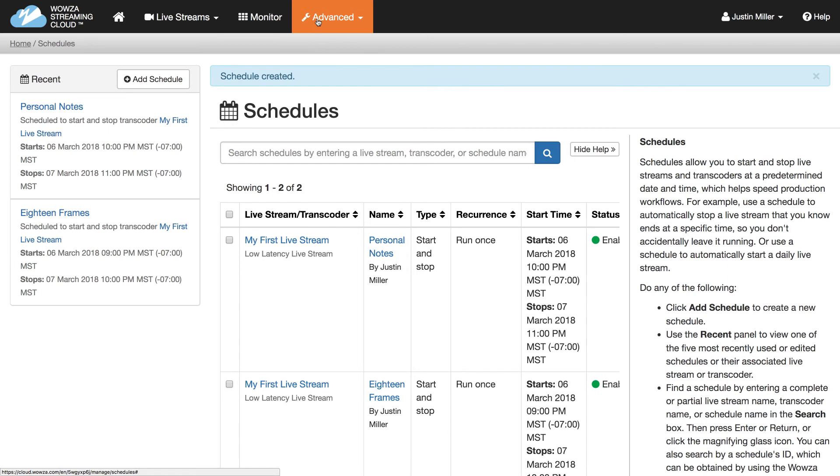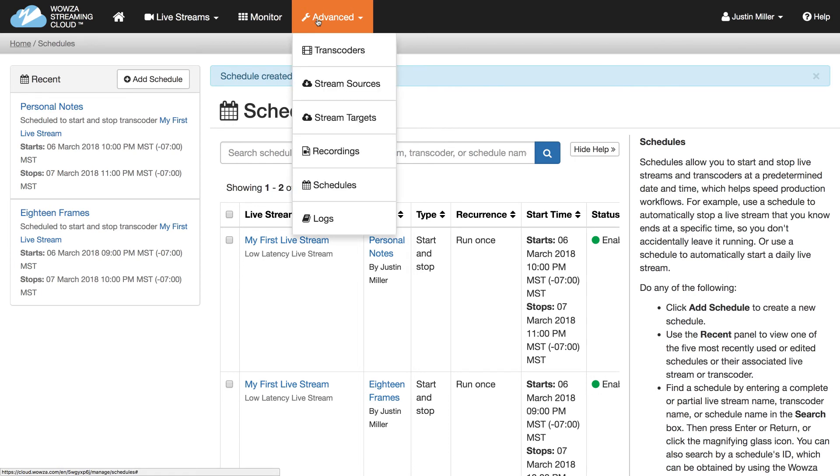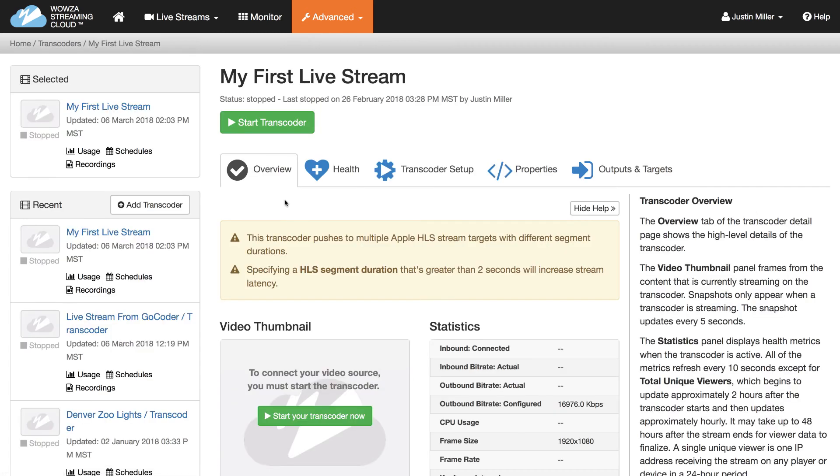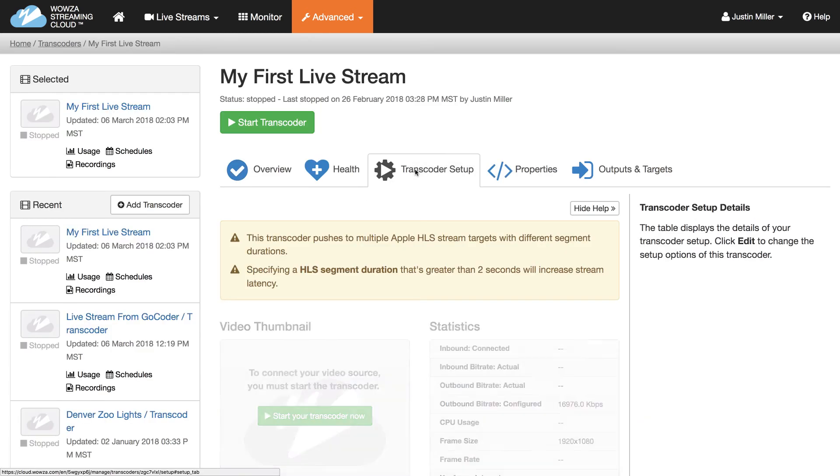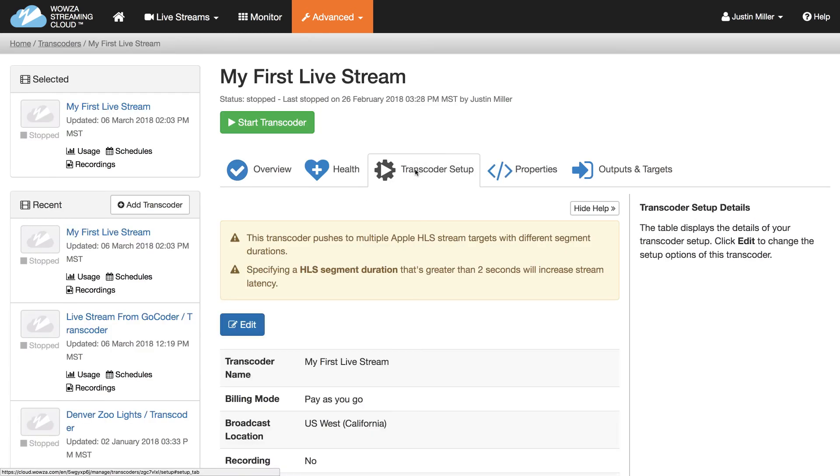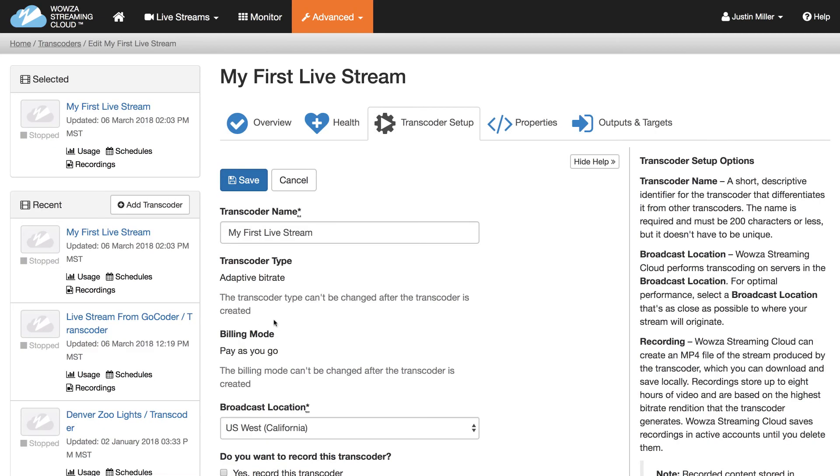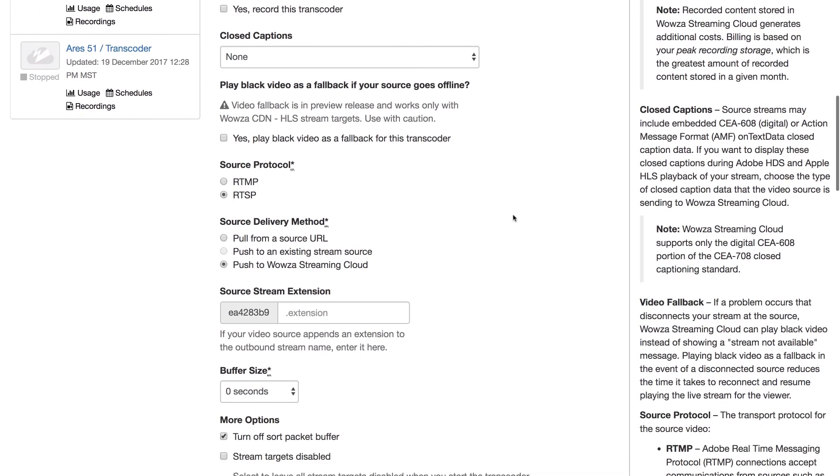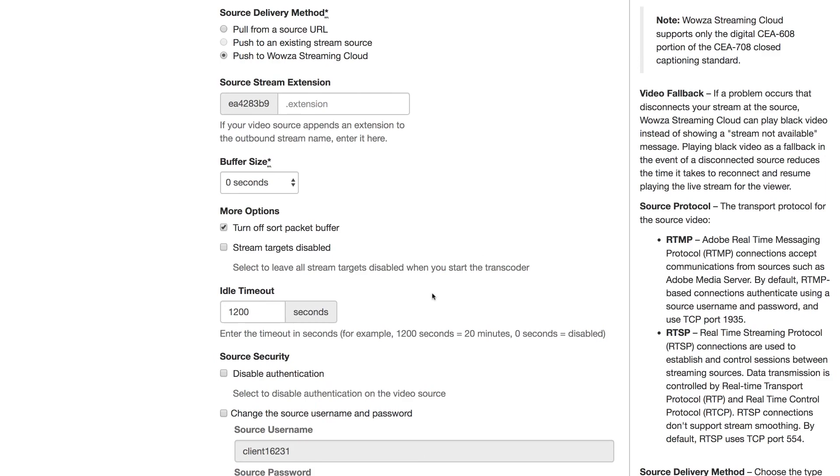Schedules come with an idle timeout option located under the specific transcoder you've scheduled. Under the transcoder setup tab, you can edit the amount of time to idle. With this option in place, your transcoder will automatically stop if no incoming stream source is detected after the specified time.